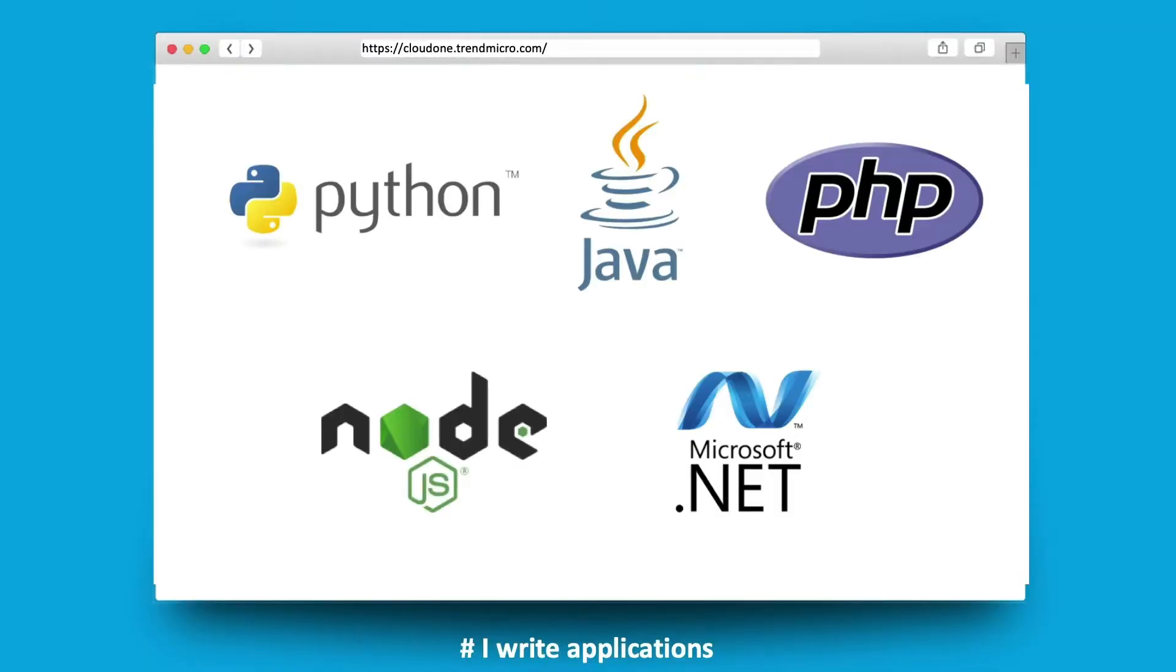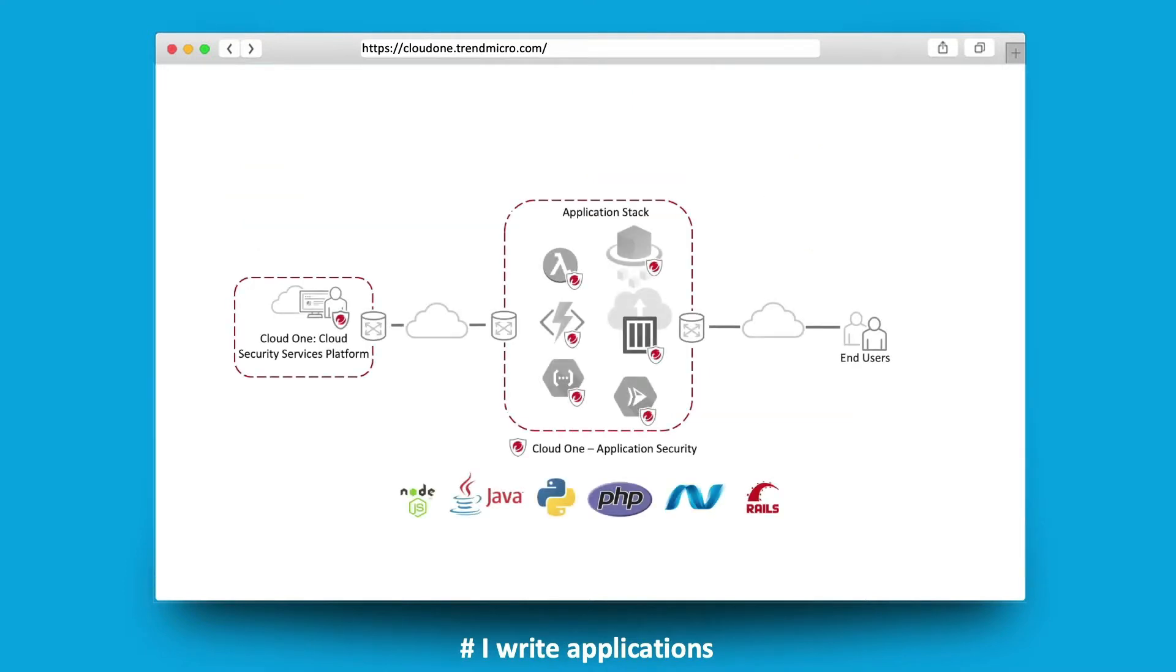If you're writing code, application security allows you to easily embed security functionality into your running applications and serverless functions. It bridges the gap between security teams and development teams by providing a tool that provides relevant information to both.